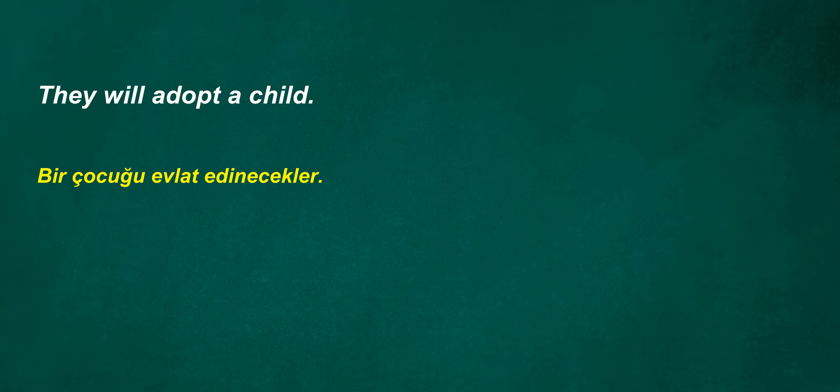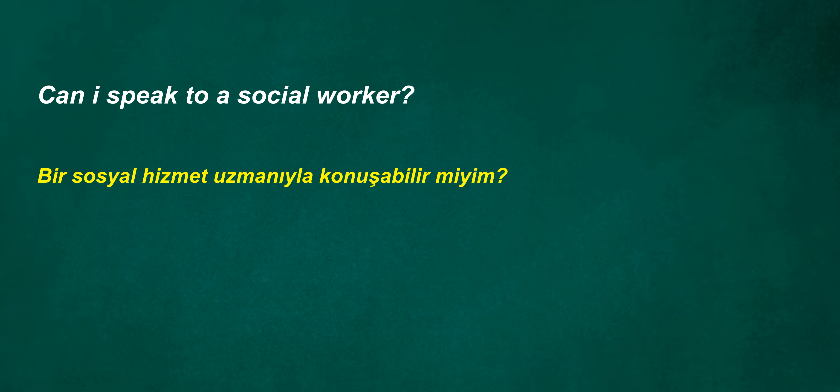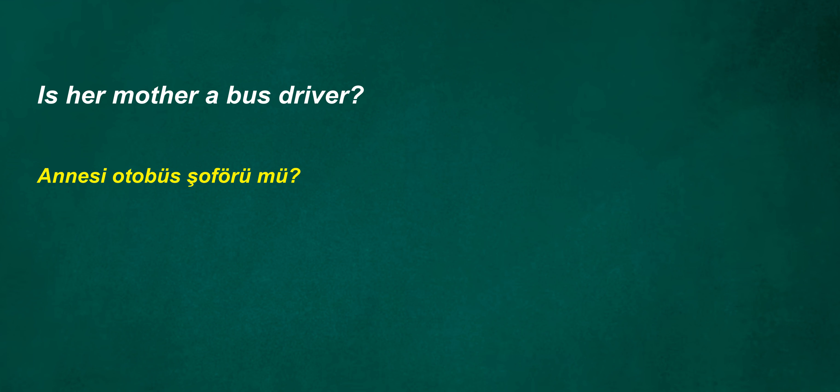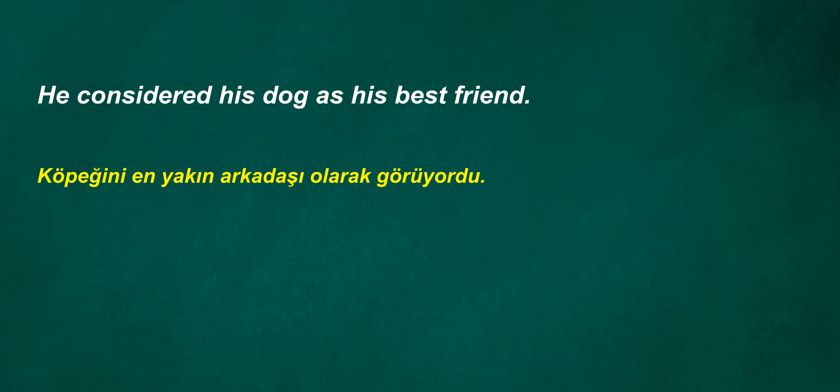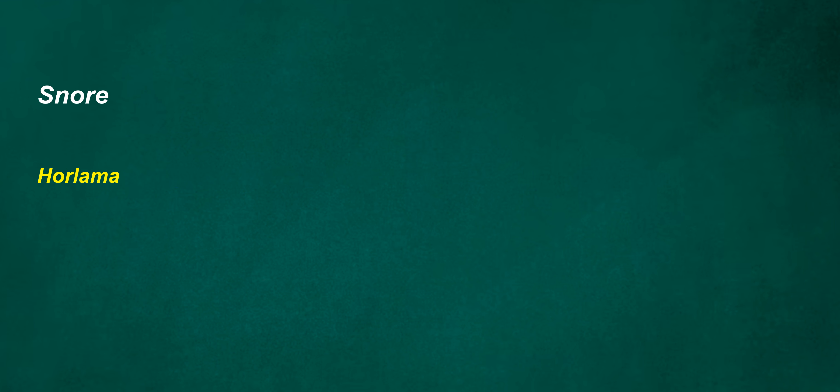We hiked in the mountains all day. They will adopt a child. I found my keys. Can I speak to a social worker? Is her mother a bus driver? He considered his dog as his best friend. Shouldn't they improve after five weeks? Snore. You won't be teaching now.